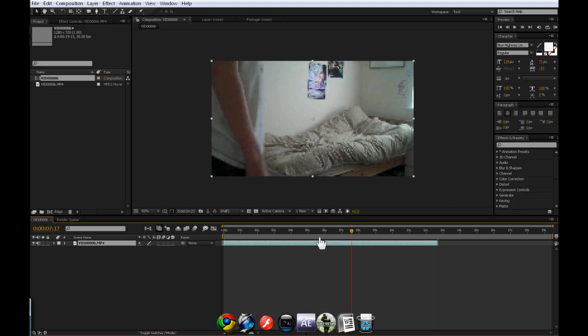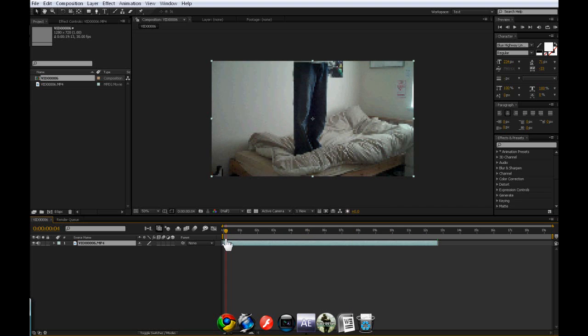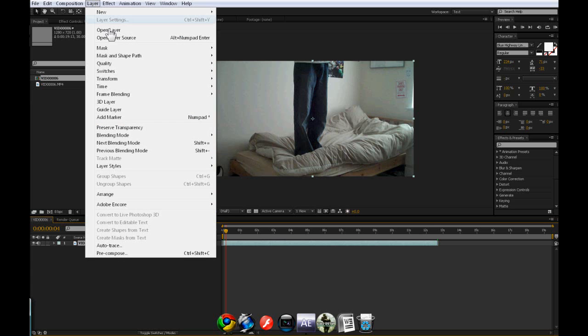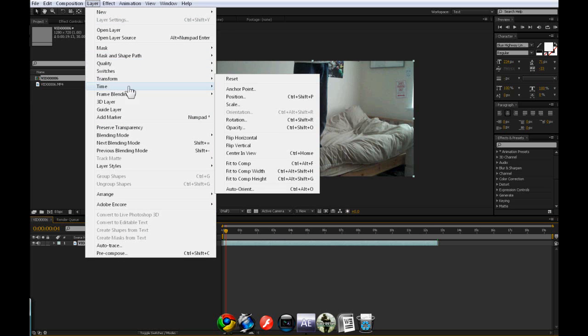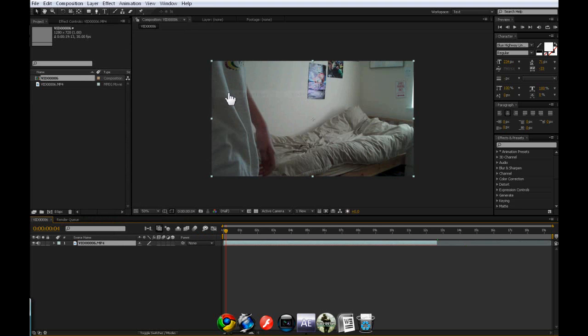OK, so what are we going to do to it? Well, it's probably one of the simplest tutorials to do. Just select your layer, then click up here, layer, time, and time reverse layer. Click that, and it's going to reverse the layer.